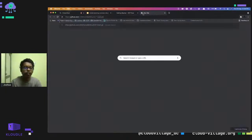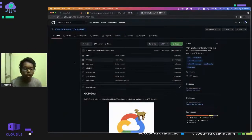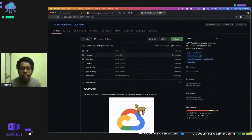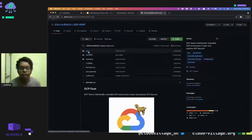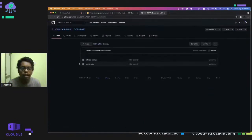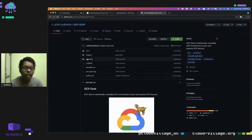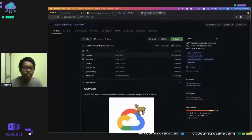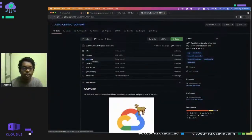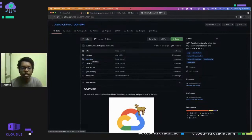Let's see what the repo actually consists of. There are three folders: the first is 'infra', which contains all the code and applications deployed in GCP Goat. The second is 'mkdocs', where the documentation resides. The third is 'scenarios', where all the scripts necessary to create the scenarios are stored.